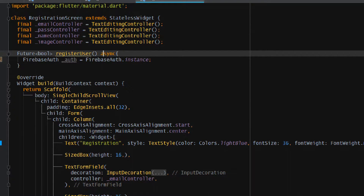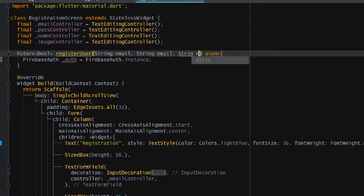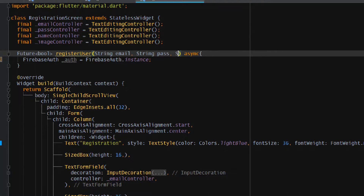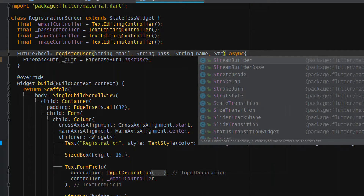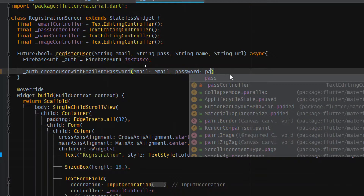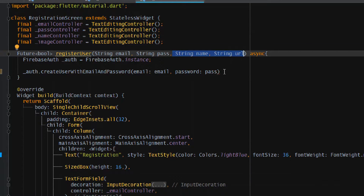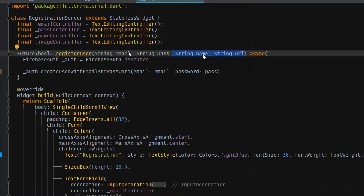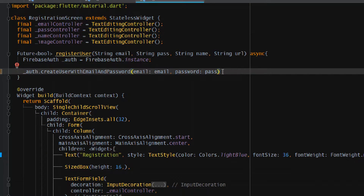We need to define the parameters: email, password, name, and display picture URL as strings. Now we can register the user using createUserWithEmailAndPassword, passing the email and password. We also need to save additional information with the user, but we cannot save it directly during user creation — we can update it after creation. So we need to get the instance of the currently created user by first getting the authentication result using await.